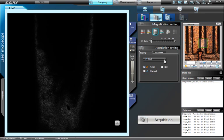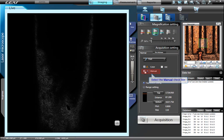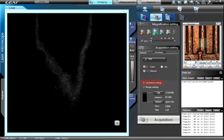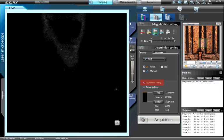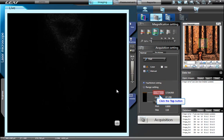However, you can also define the top and the bottom of the confocal acquisition manually by checking the Manual button. Ensure that the top-bottom button has been selected. Focus at the top of the feature, then press the Top button to define the top of the confocal image. Do the same with the bottom.